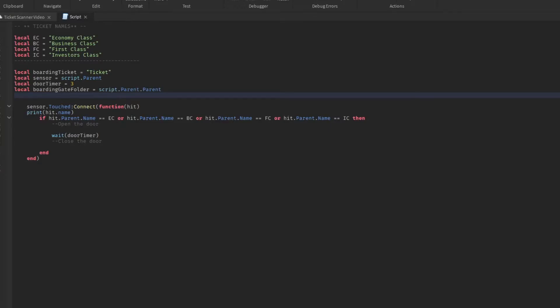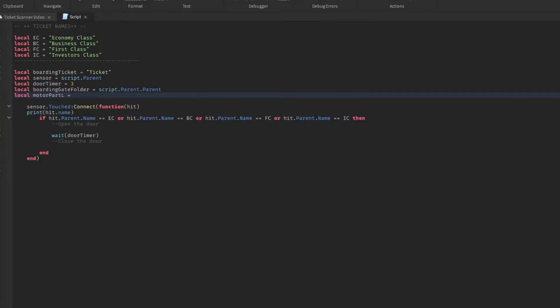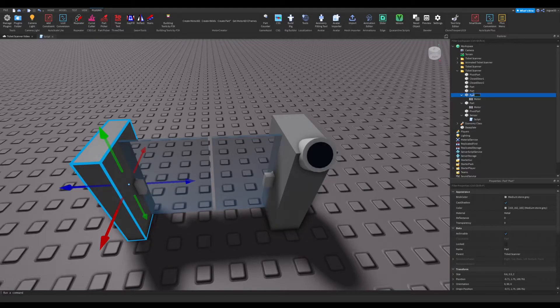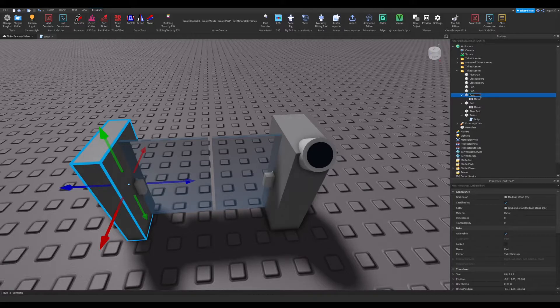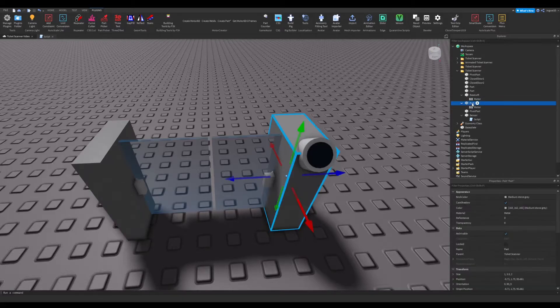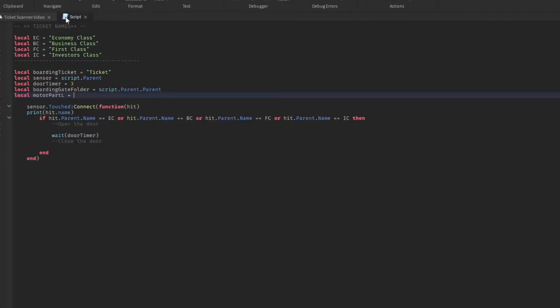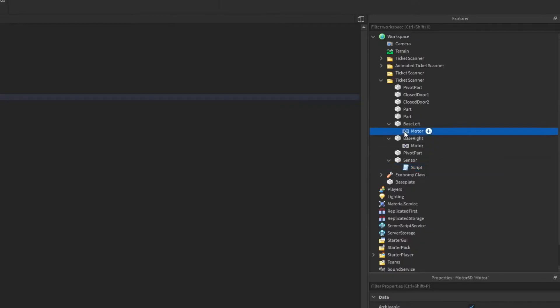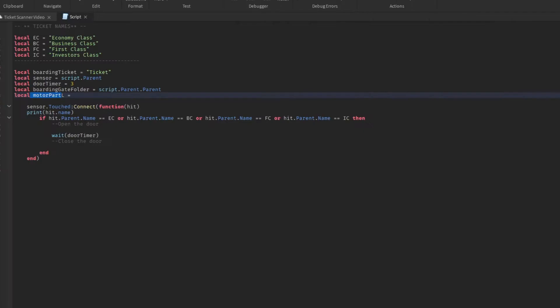Well, what we're going to do is we're going to go and create a few new variables. So we're going to make two new variables and those will be referencing our motor parts. So we have motor one and we have motor two. So here we'll make a variable called local motor part left—so I'll just go motor part L. And to reference that, right now we are in this script and we have to get to our left motor. So what we're going to do is name this to base left and base right.